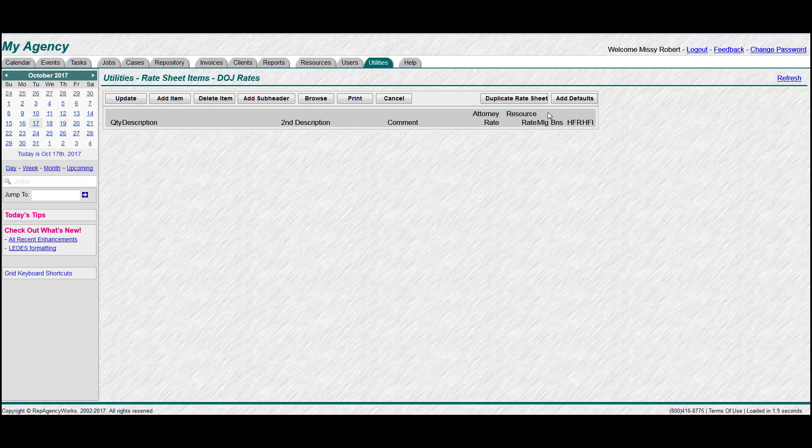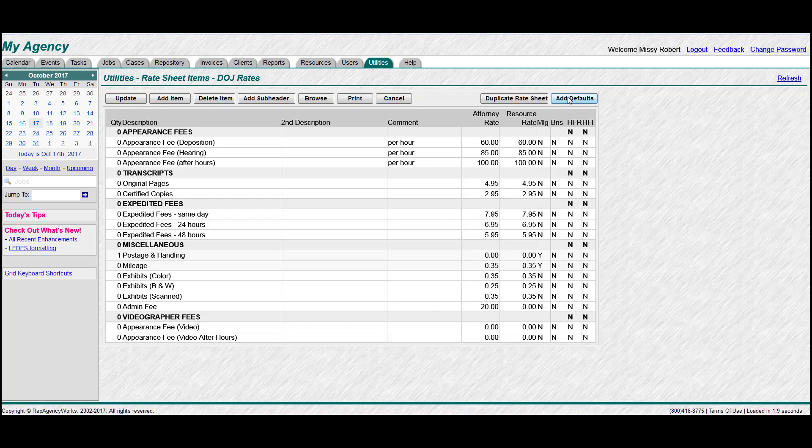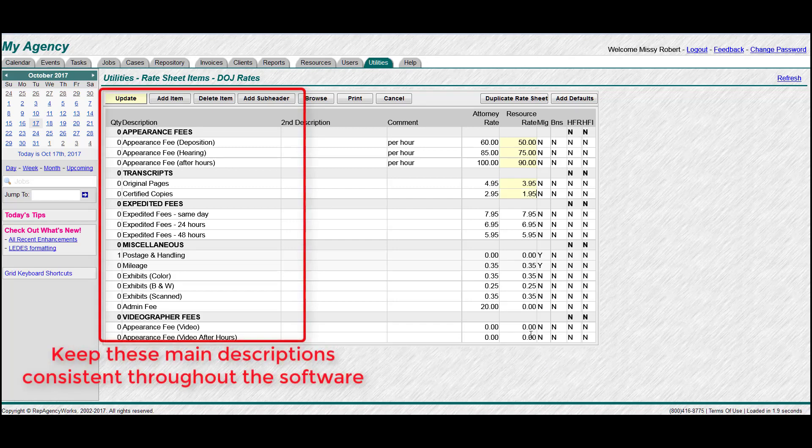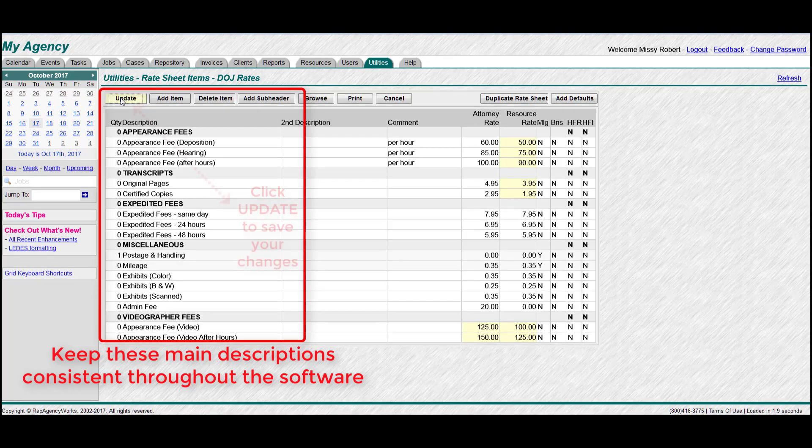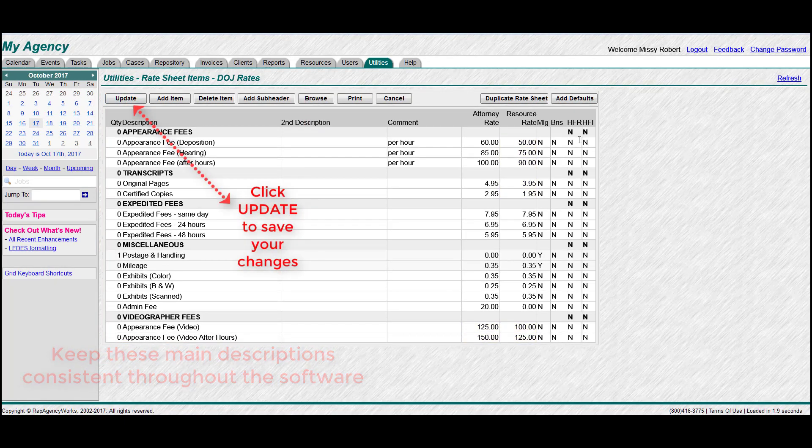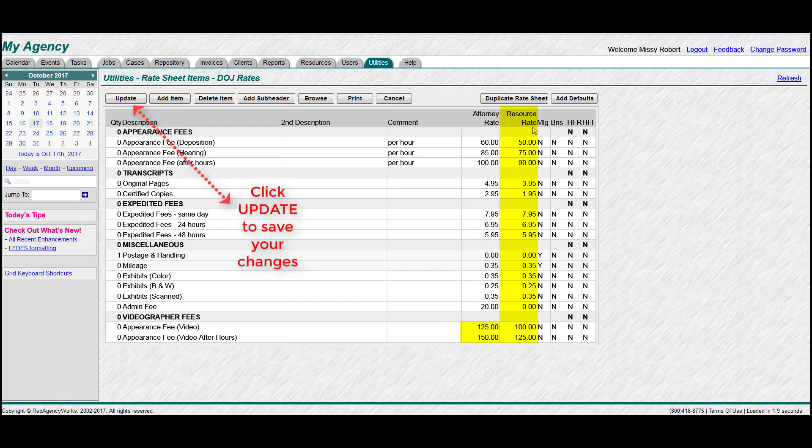So instead of typing everything over again, let's just add the defaults and edit it from there. So you can change resource rates, you can change the attorney rates, you can change the descriptions. I do however recommend that you keep your main description column consistent throughout the software and I'll explain why in just a little bit. Remember to click update to save your changes. See all of these changes on the resource rates we made.